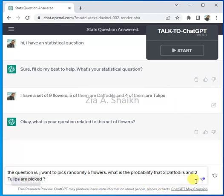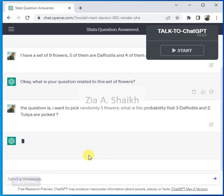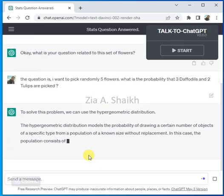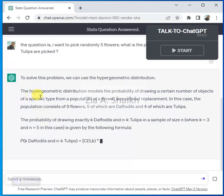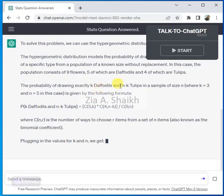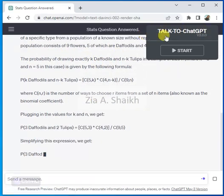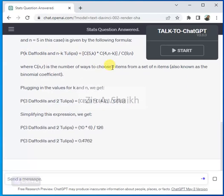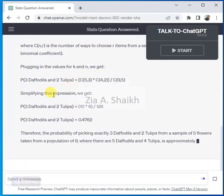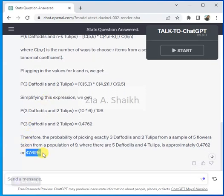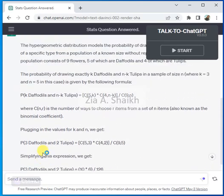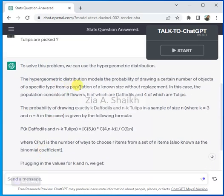What I want is that ChatGPT should let me know the formula, tell me the answer, and give me a descriptive definition. The answer is the hypergeometric distribution model. Here is the formula — the correct formula is there — and the solution it is giving is very appropriate. It will be 47.62%. Let's first understand what it is saying.